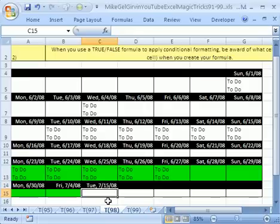That's a little bit of conditional formatting for a calendar using the TODAY function. See you next Excel trick.